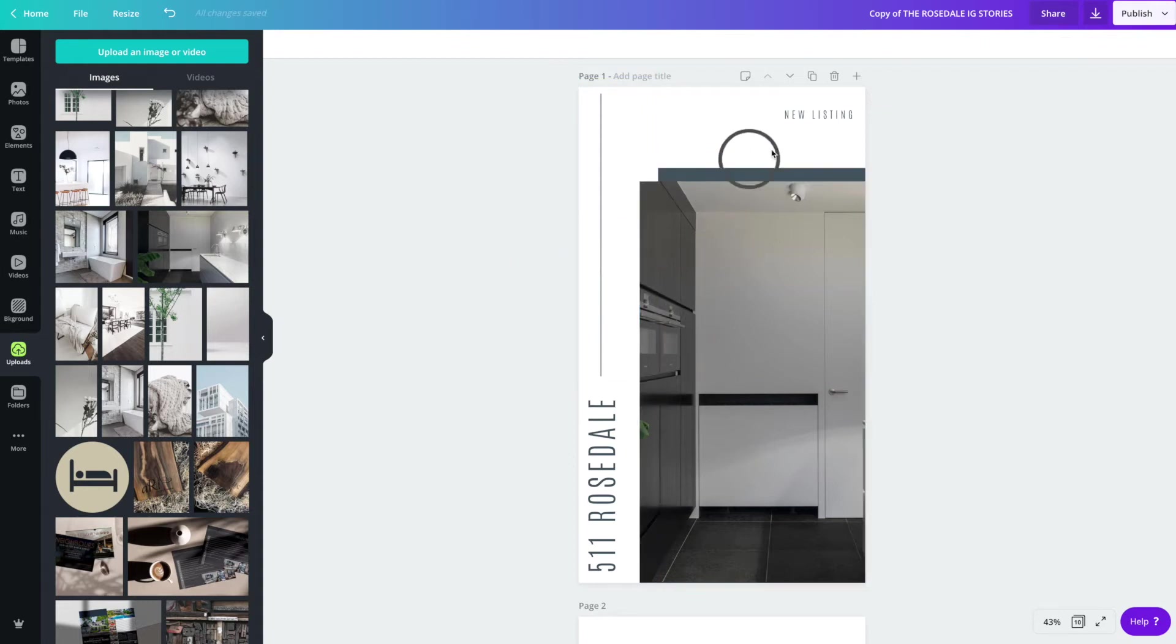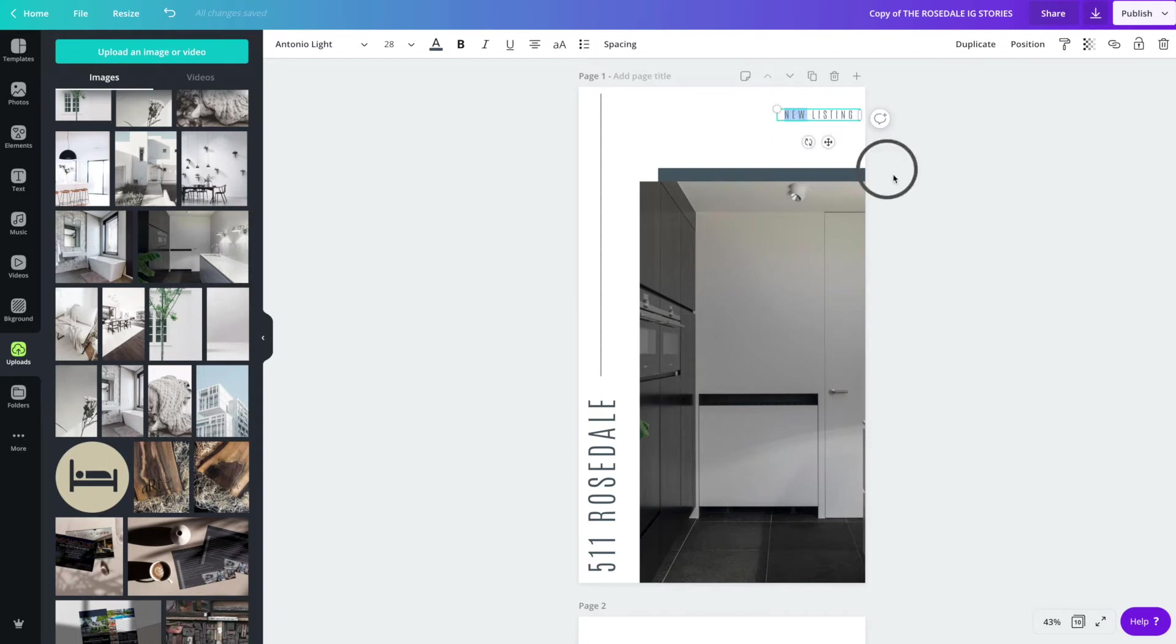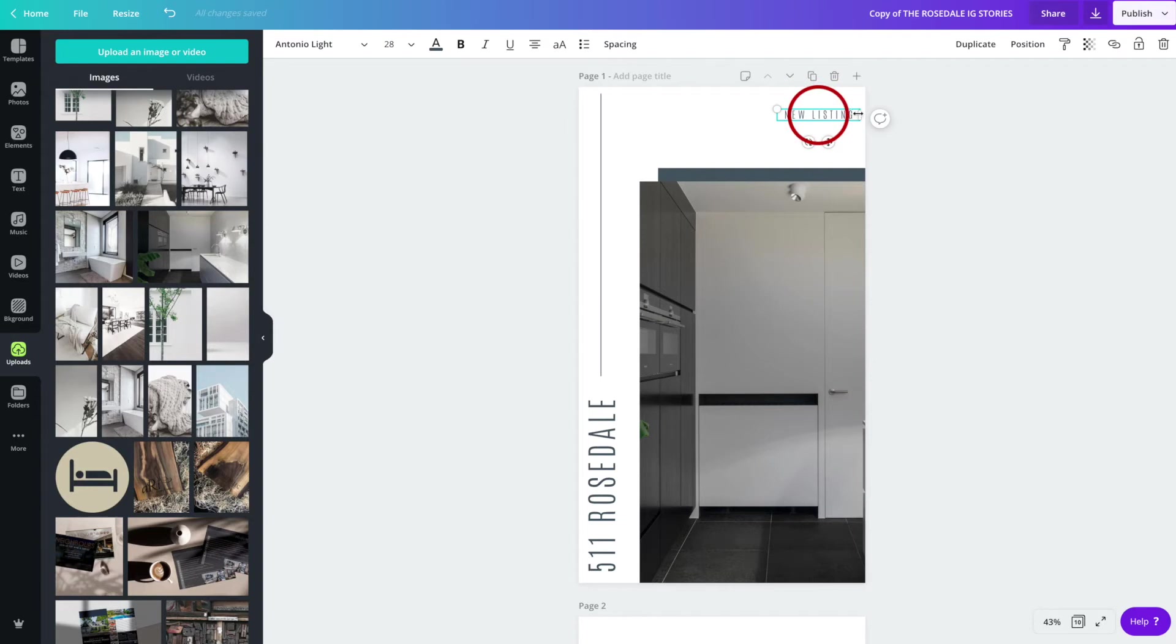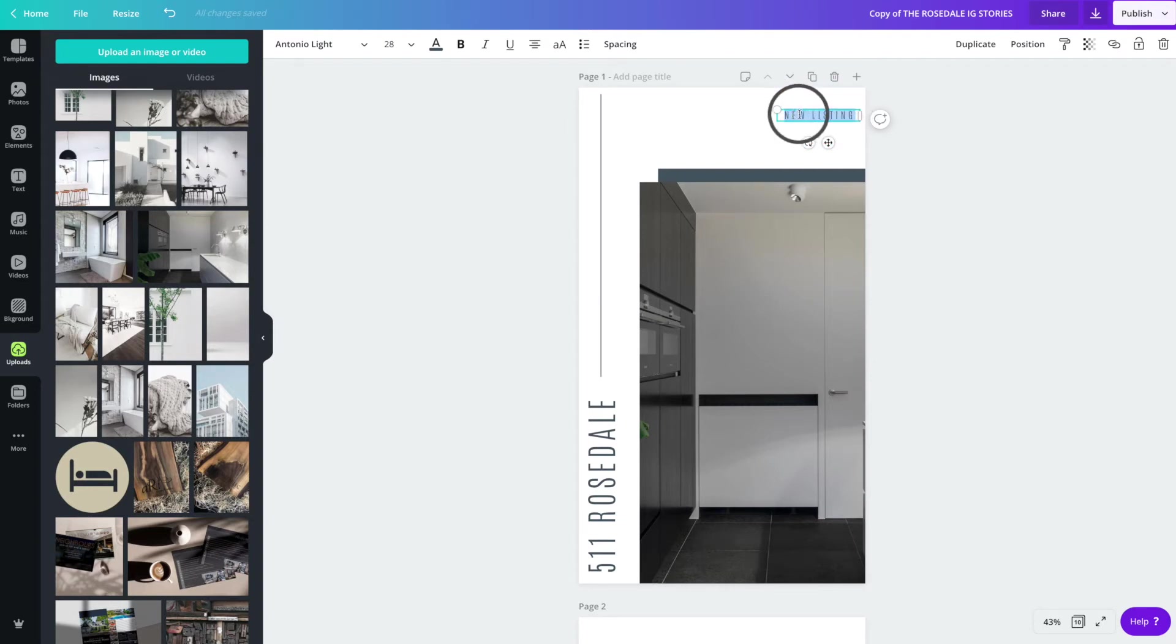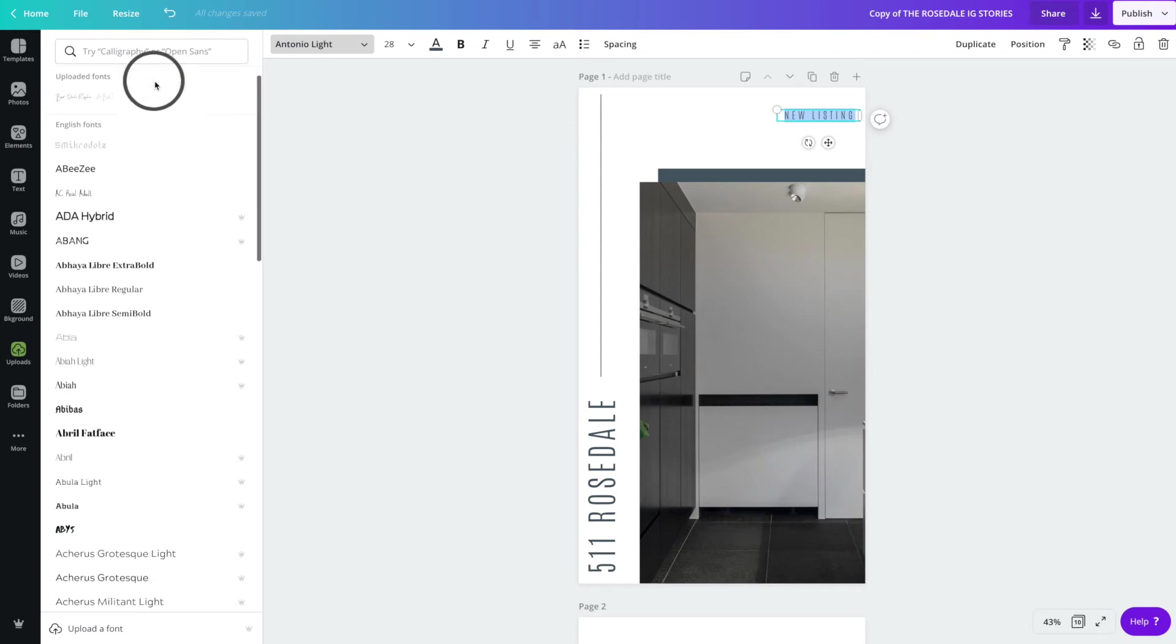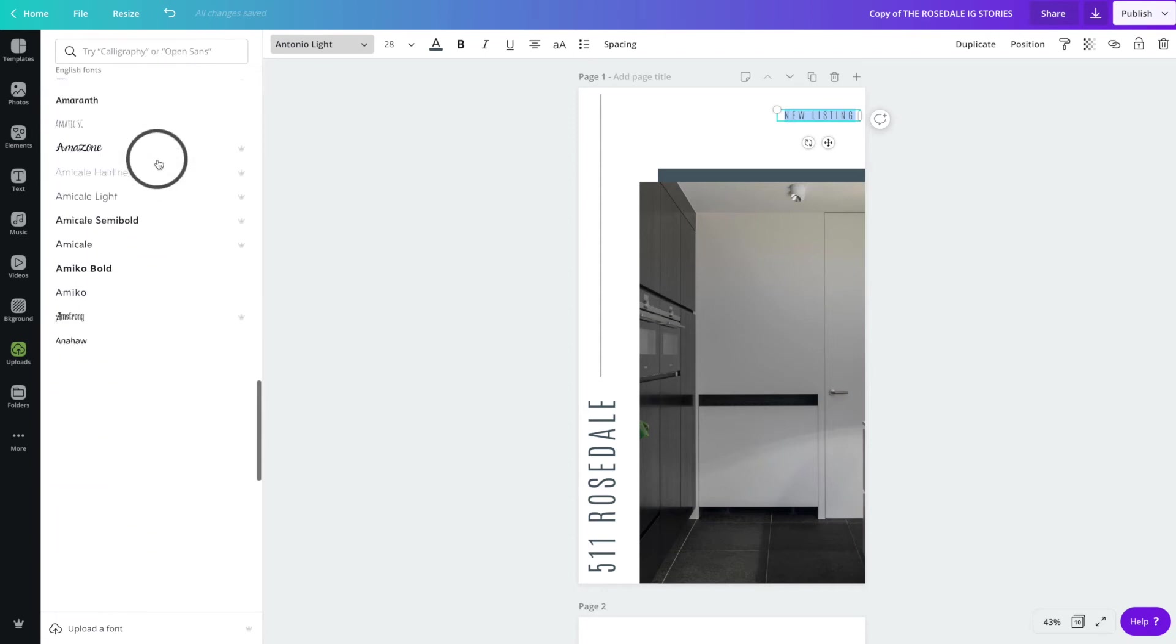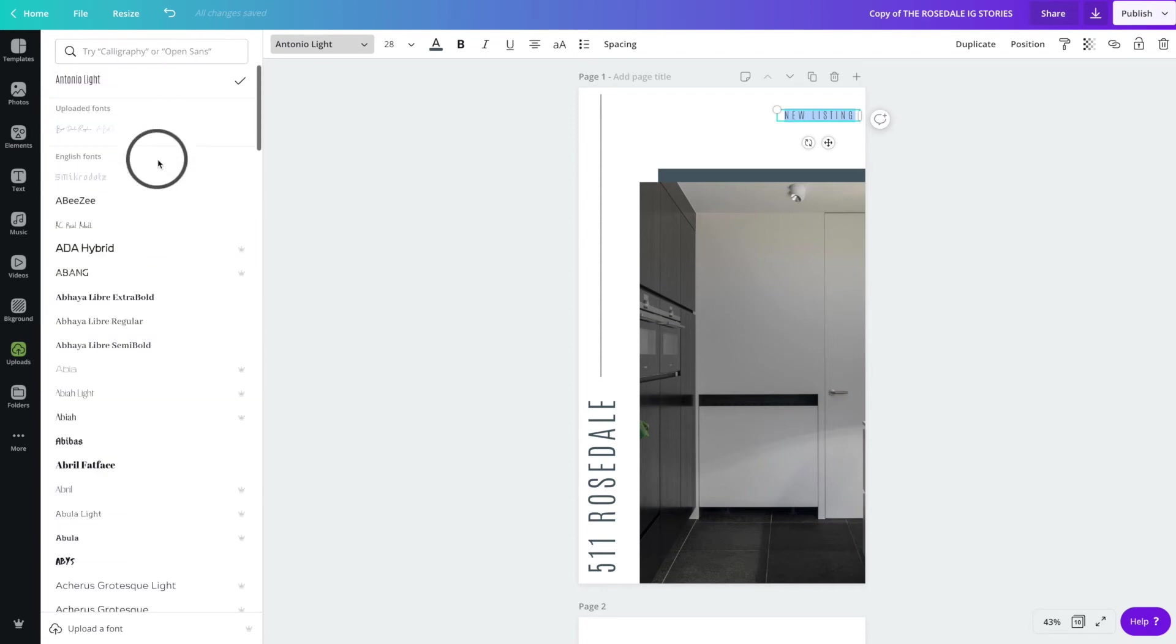Once you're happy with image placement, you can change all of the listing information. So if this isn't a new listing, if you want to say just listed or just sold or exclusive, open house, whatever it is that you want to put there, you can. You can also change the font itself. So if you have your own brand fonts or fonts that you like to use, and this is not one of them, you can go over to the font box and just have your pick.